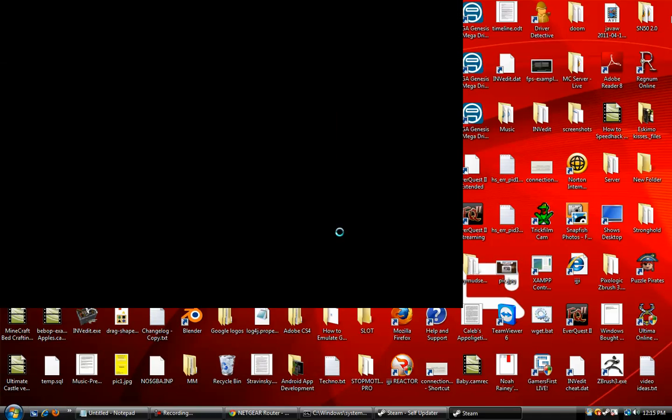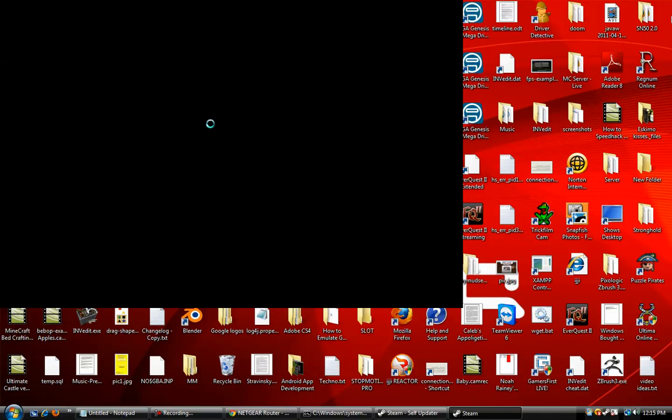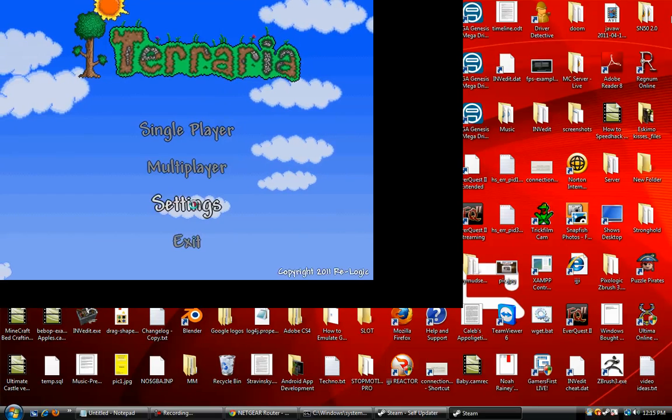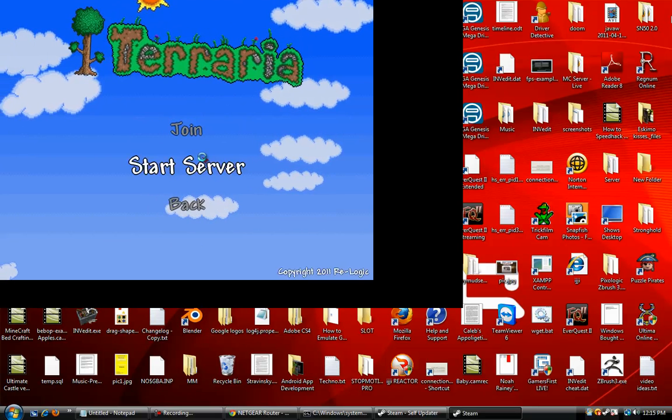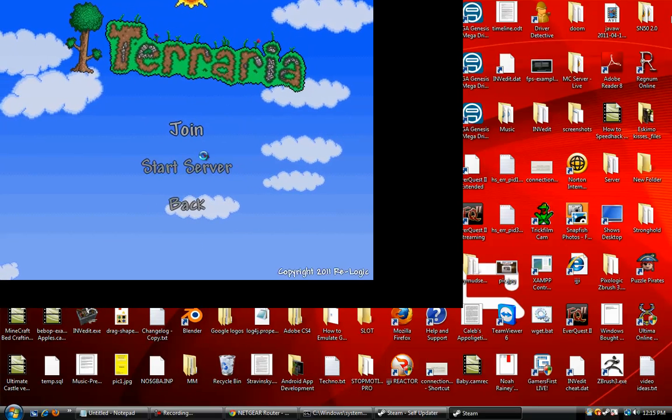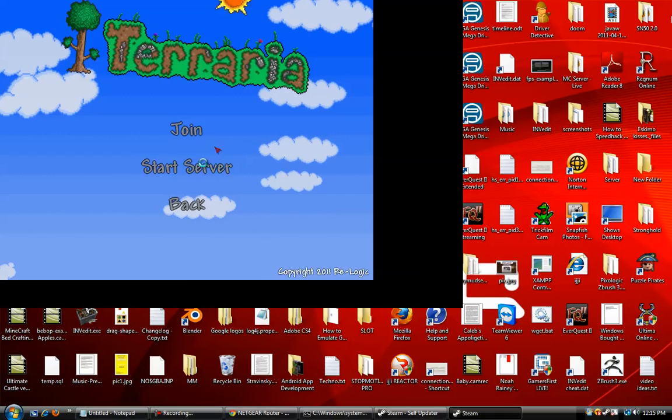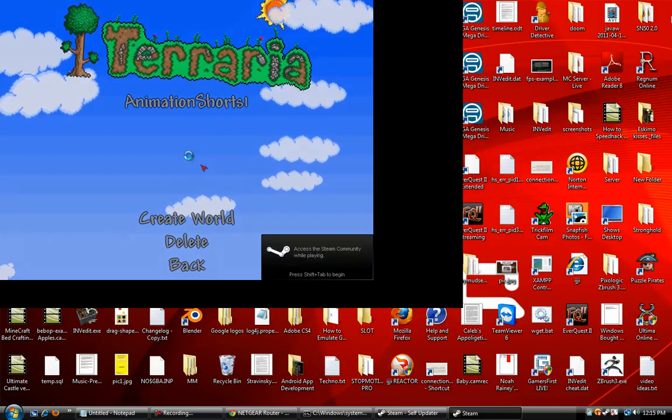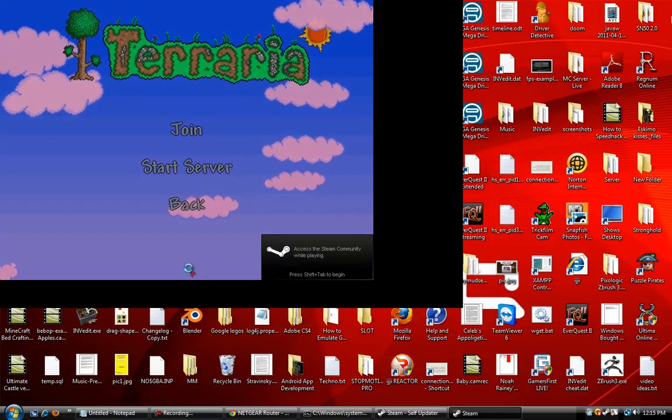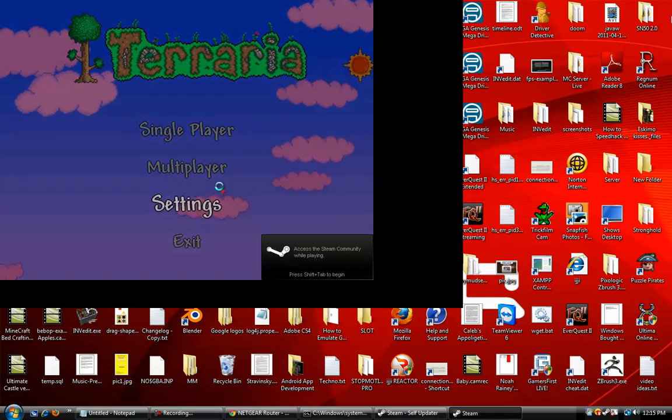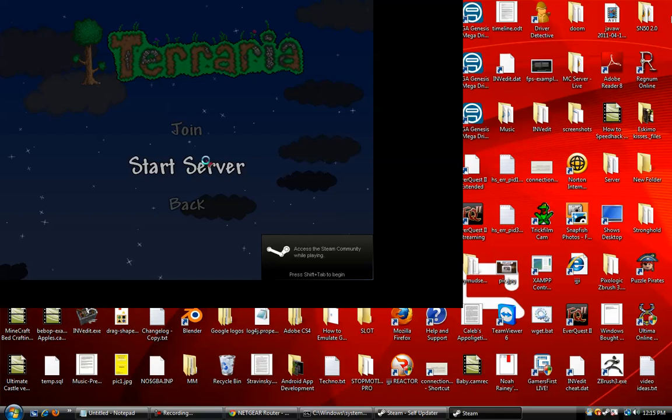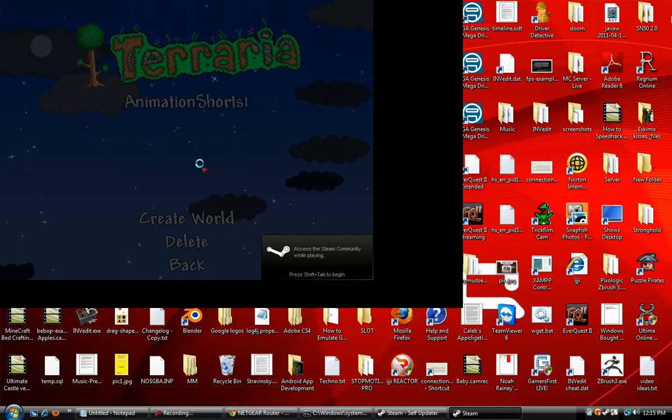Alright, I might need to make a change to the port forwarding because I forgot what the port number was. So hit start server. Well, let me go back, click multiplayer, start server.